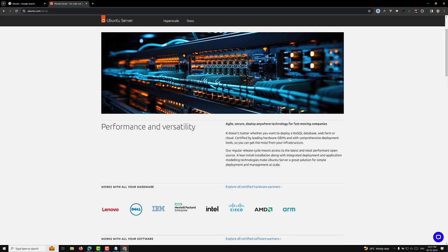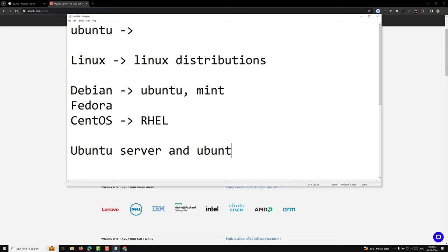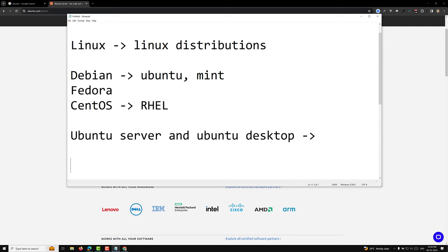The choice between Ubuntu Server and Ubuntu Desktop depends on your specific needs. If you are planning to set up a server to host websites, applications, databases, or other network services, Ubuntu Server is the best choice. For daily computing, software development, or media tasks that benefit from a graphical interface, Ubuntu Desktop is the right option. It provides a rich set of features including a comfortable GUI for ease of use. We will look at Ubuntu Server while learning about Docker.